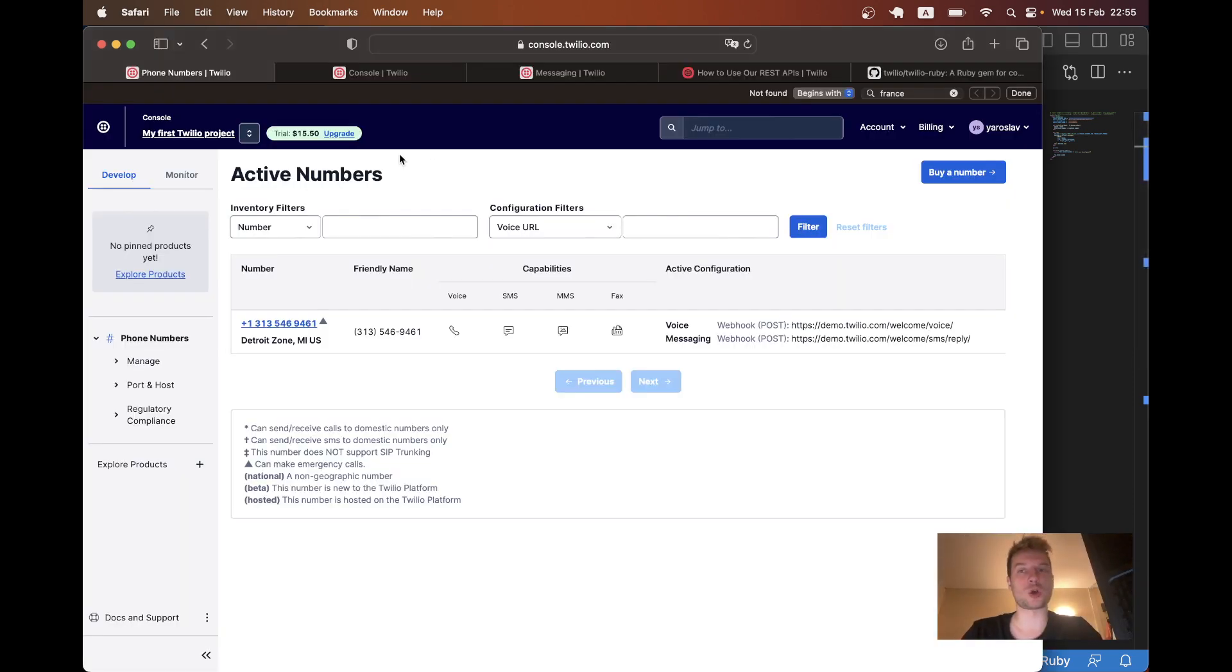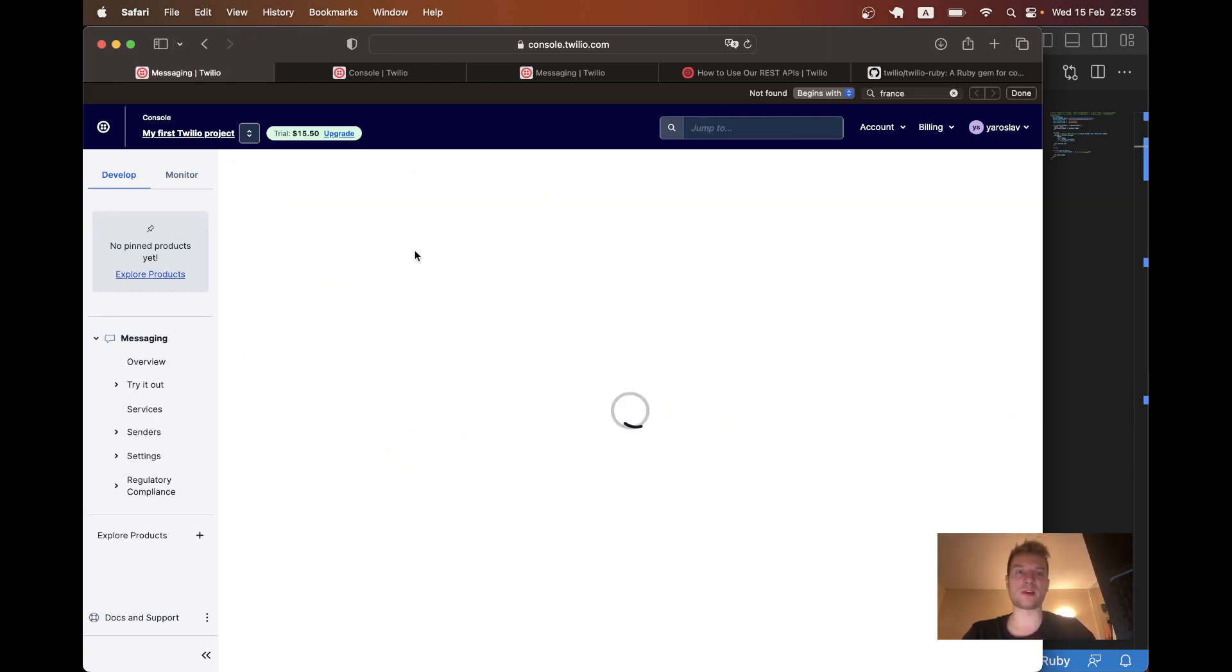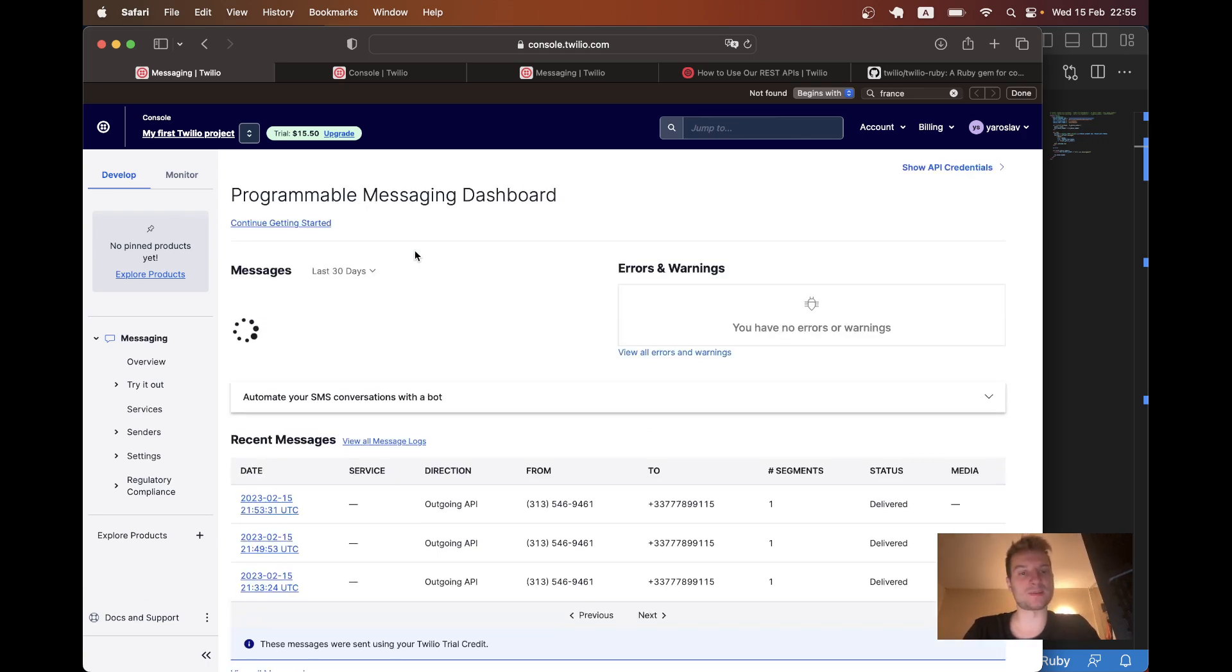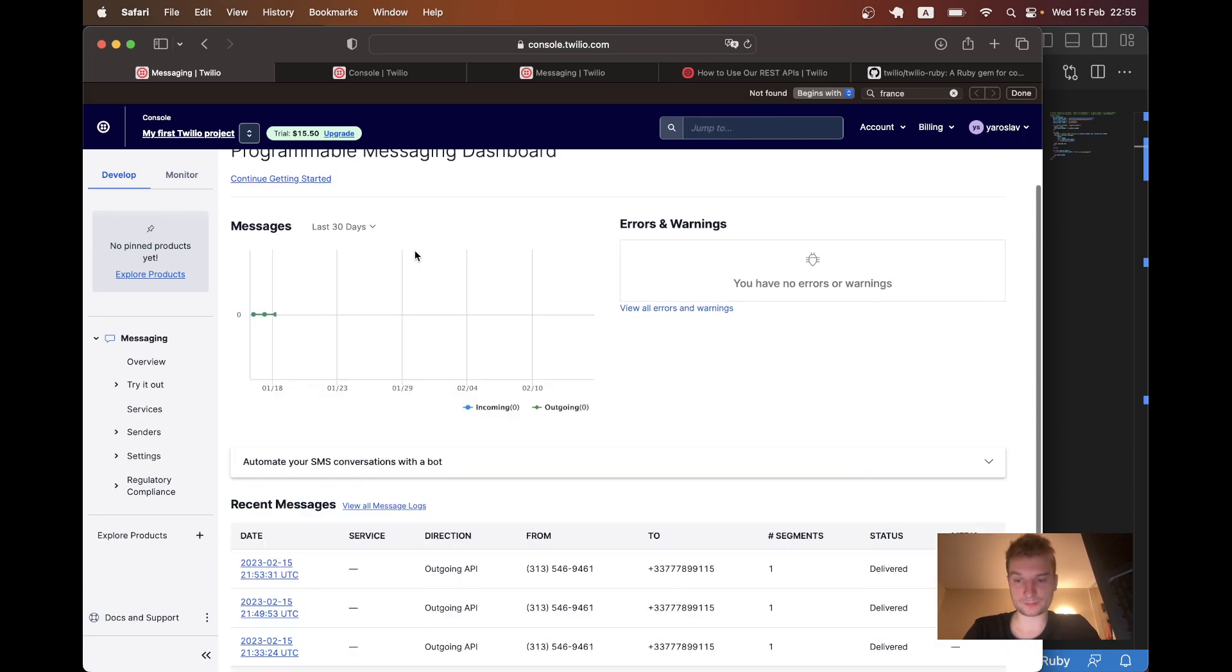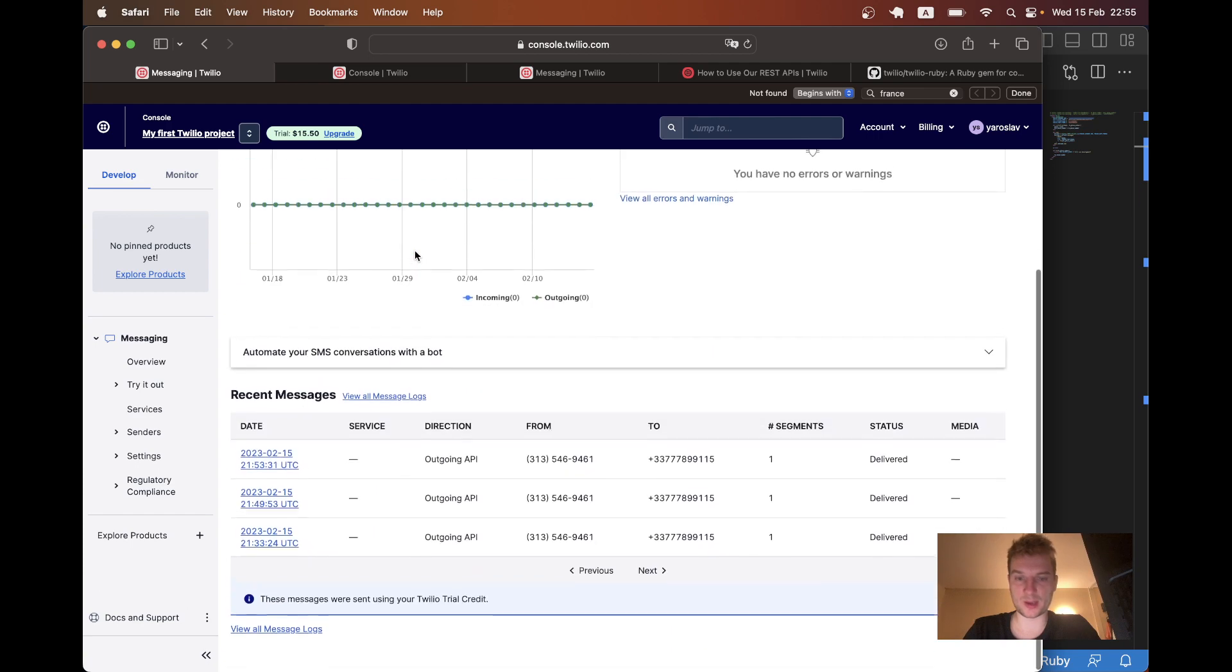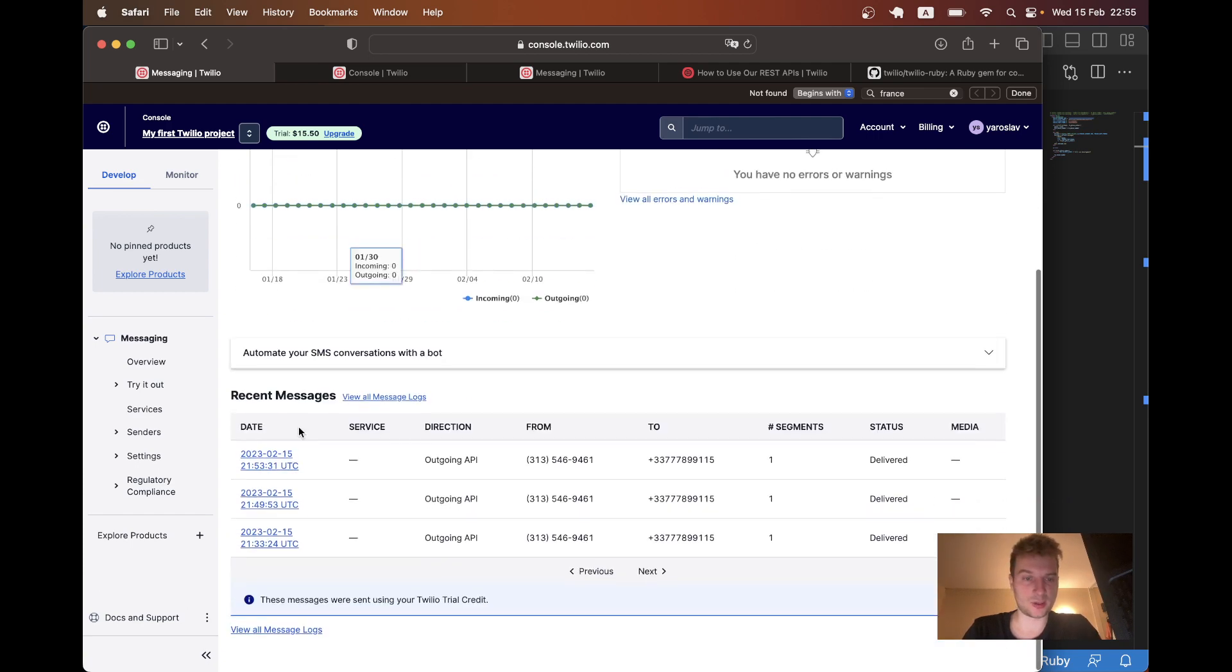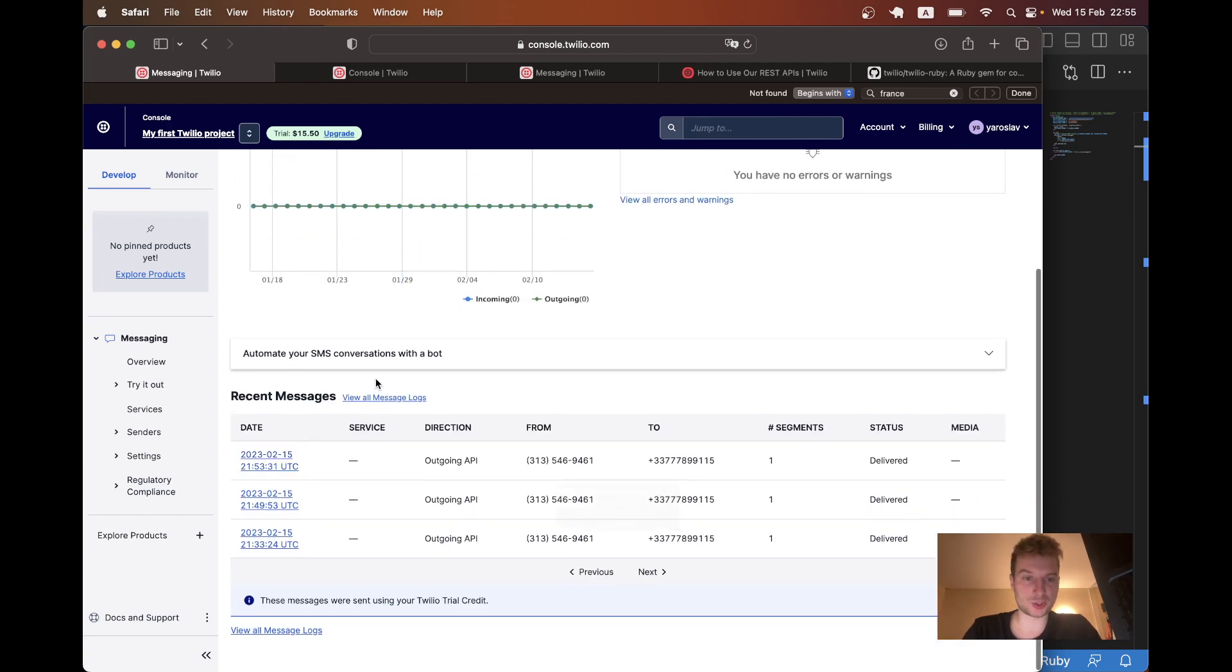Okay. And let's go back to our Twilio dashboard. Let's try to have a look at the SMS that we have sent. So there must be some kind of SMS dashboard. So yeah, you see, I can actually see three recent messages.